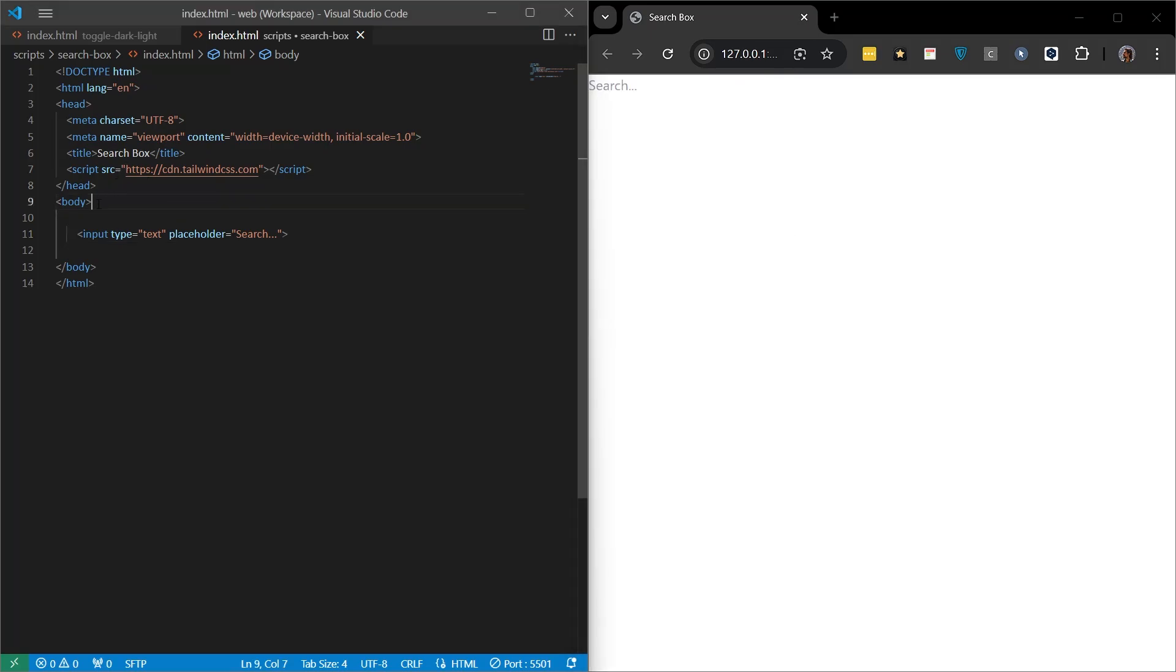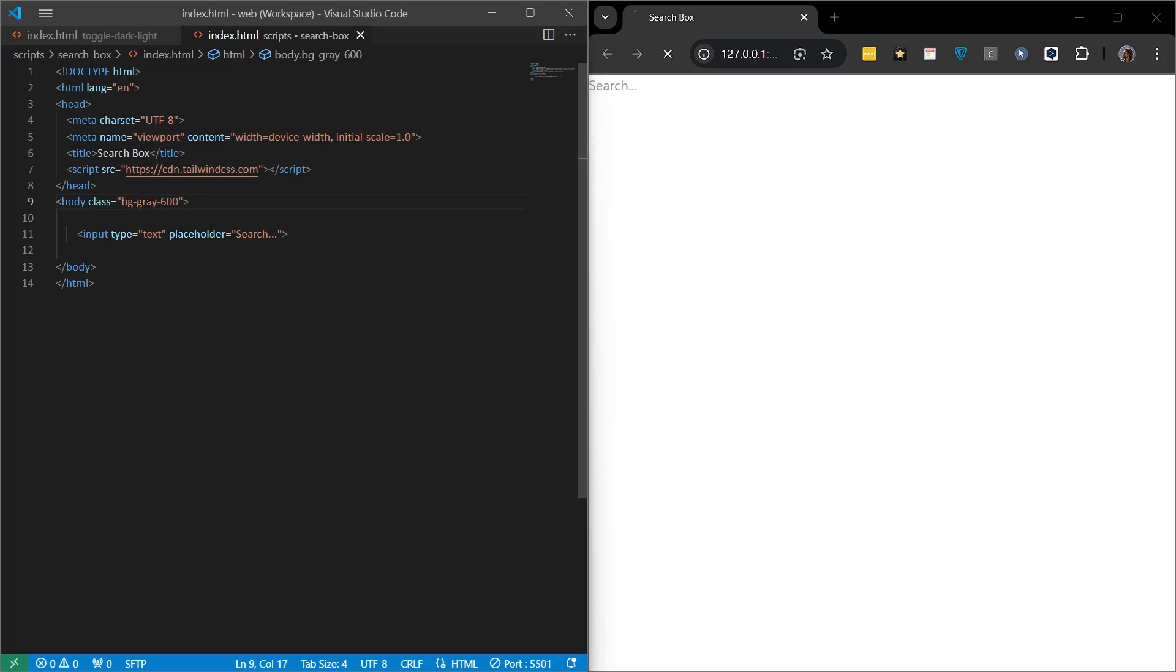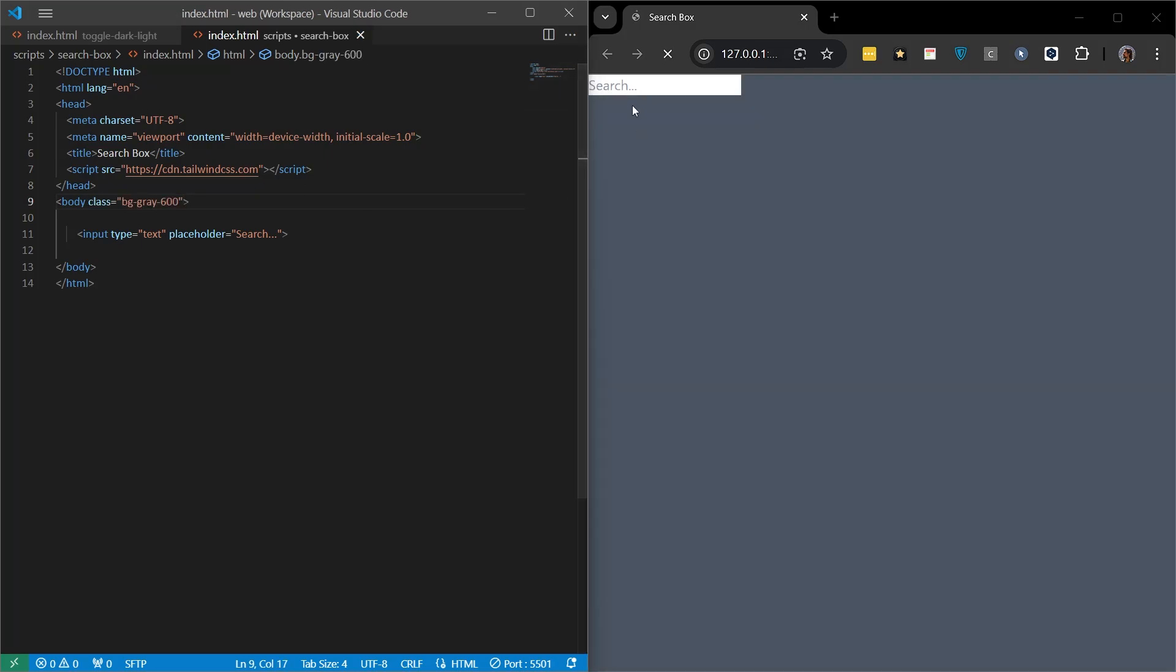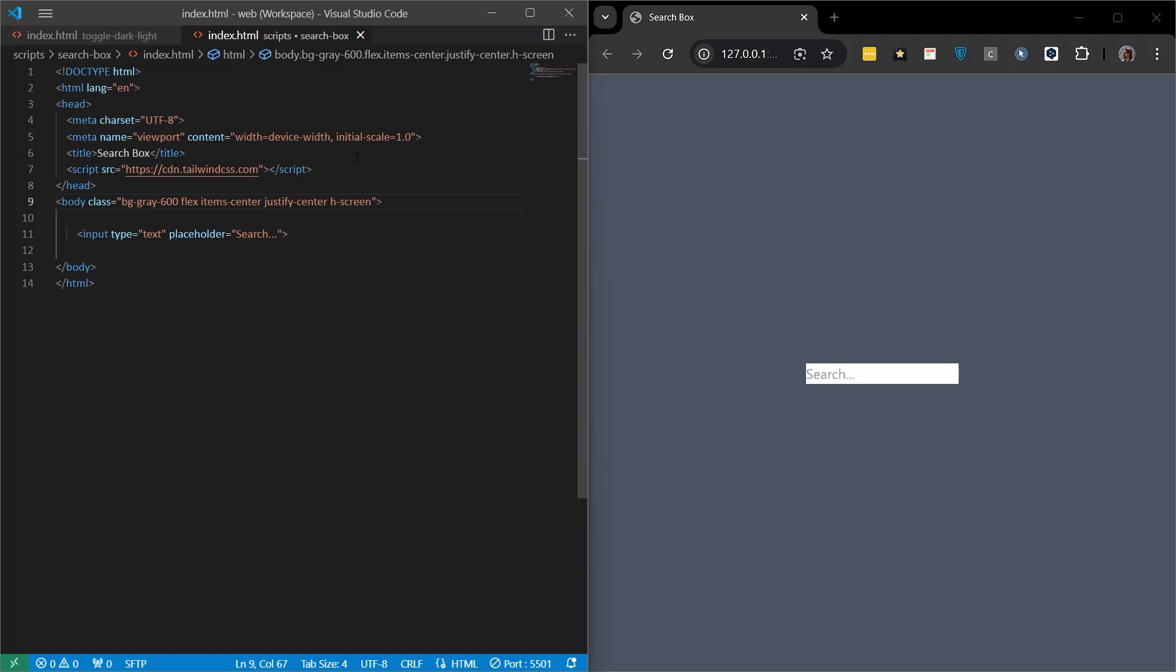First, let's add some classes to the body tag and make the page look a bit nicer. I want the background of the body to be gray. I added BGGray600 so that we can make the work we will do in the input field a little more prominent. But this is too far left. Let's center this a little more. By adding these codes, we ensure that the input field is centered both horizontally and vertically.